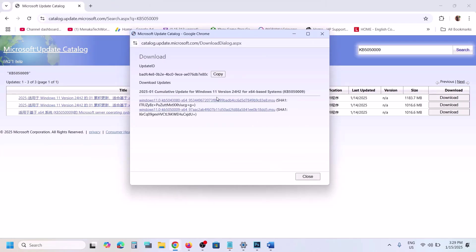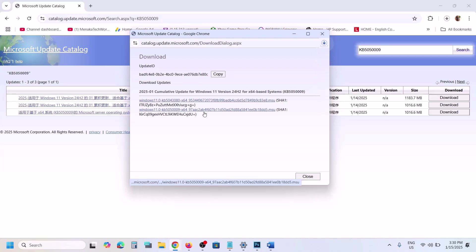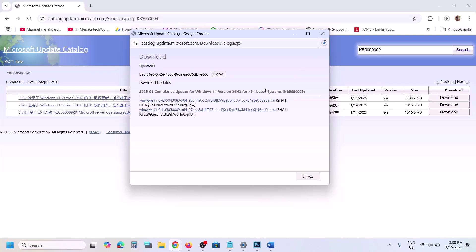Click Download for KB5050009, then click the download link. Once the download is complete, you can install this update manually. Install it, restart your computer, and check. If you are still unable to install, please follow the rest of the steps shown in this video.